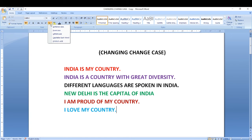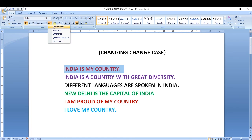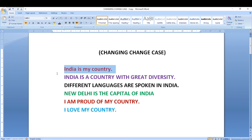If you click on the change case option it will show a list: sentence case, lower case, uppercase, capitalize each word, and toggle case. First, let me select the text and go to the change case button. Sentence case capitalizes the first letter of the selected sentence — generally when we write a sentence, the first letter is in capital. You can see that only the first letter in a sentence is capital. We call this sentence case.